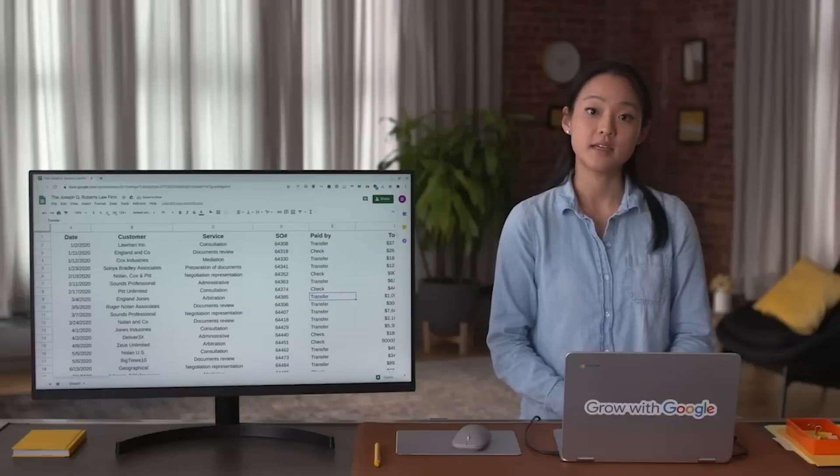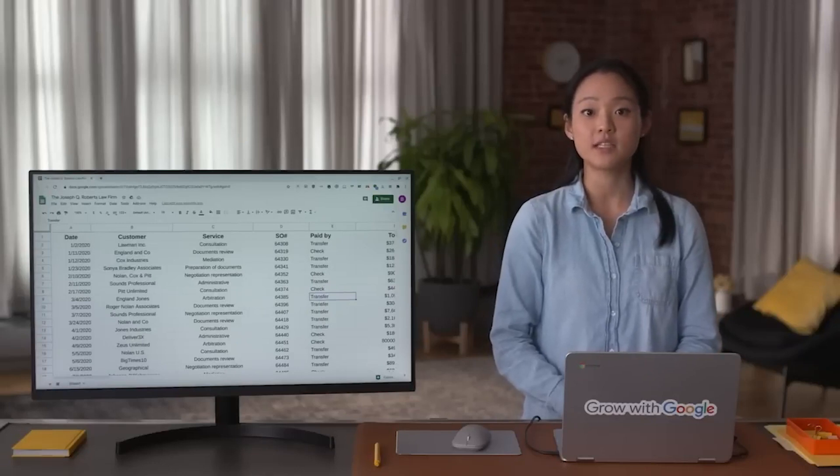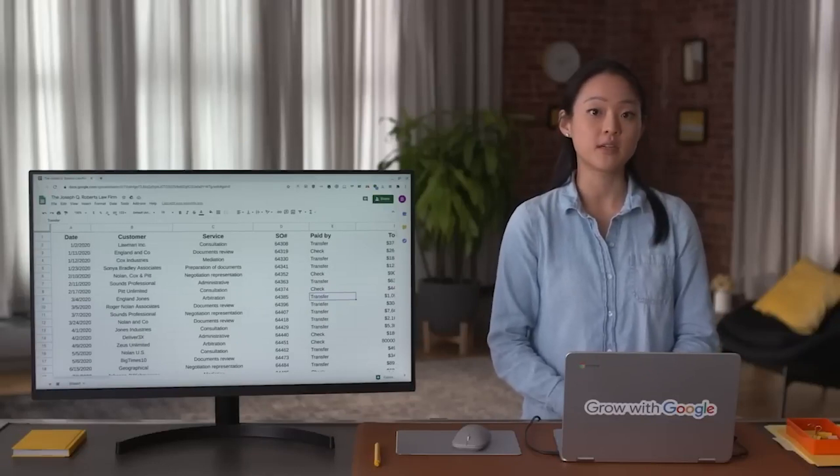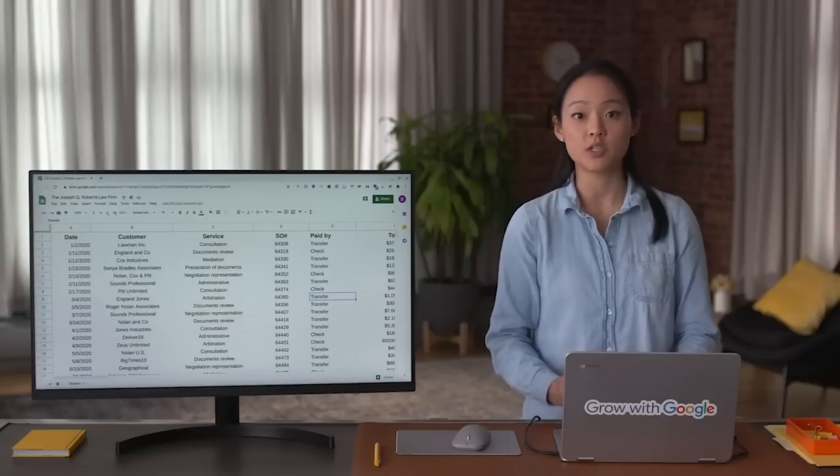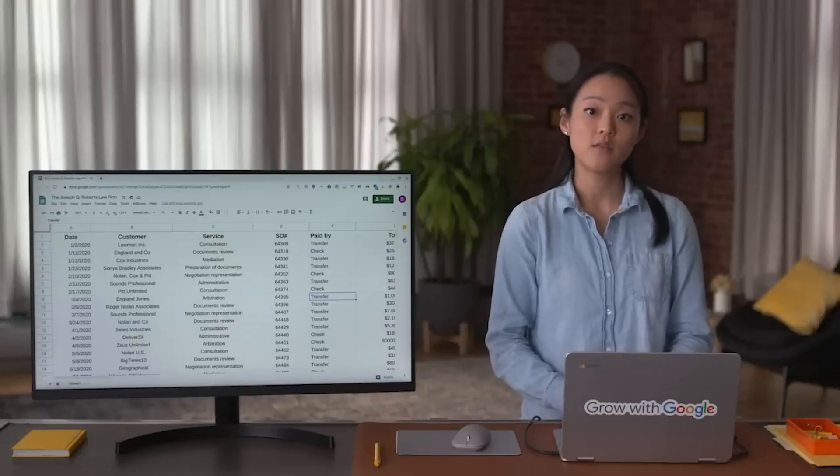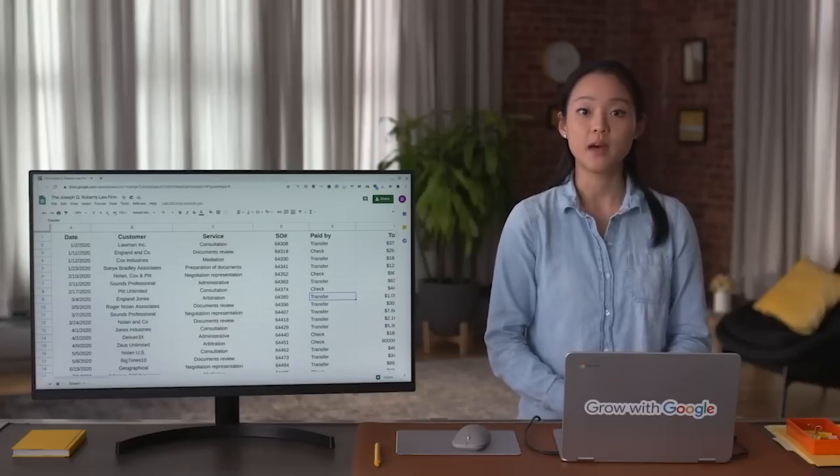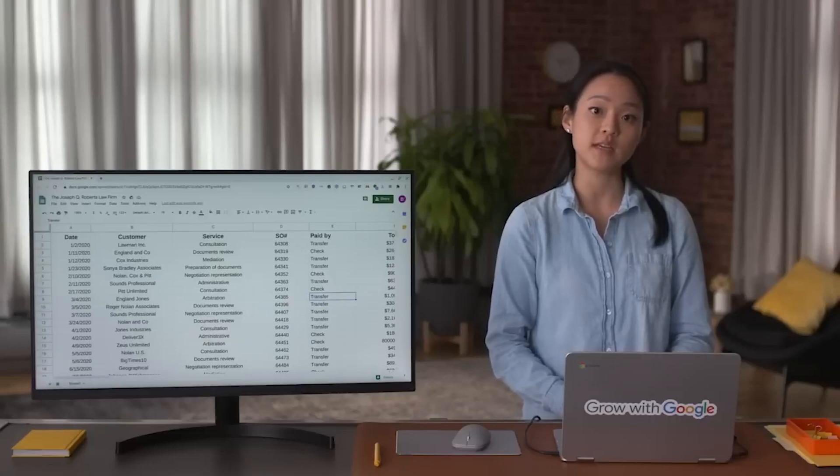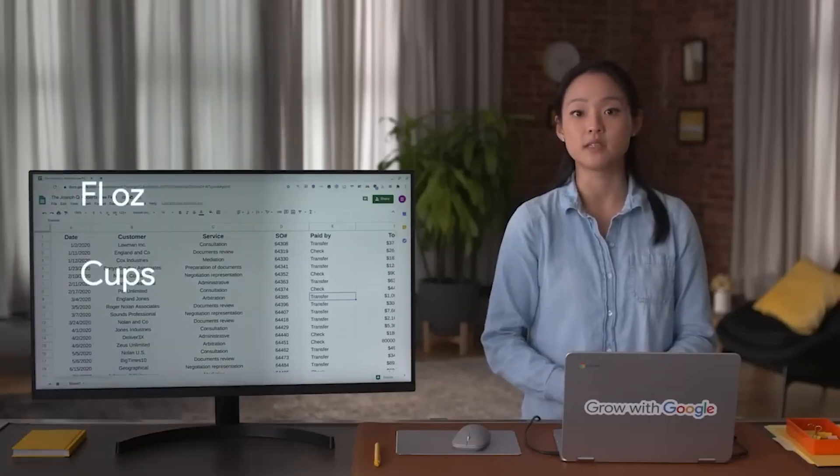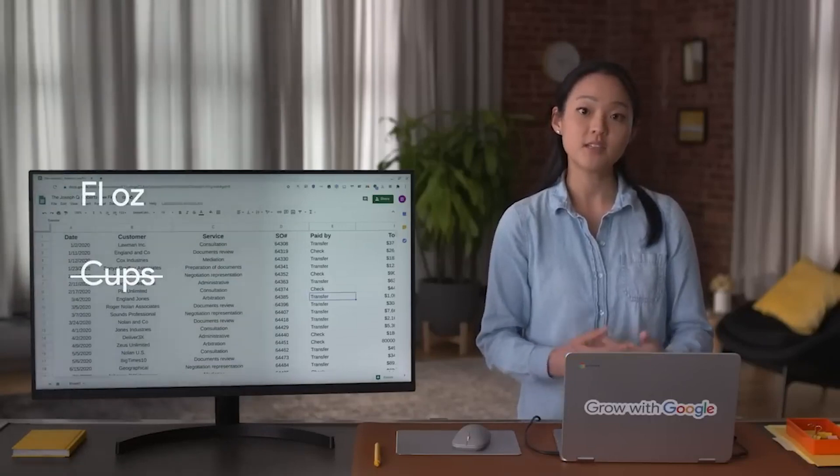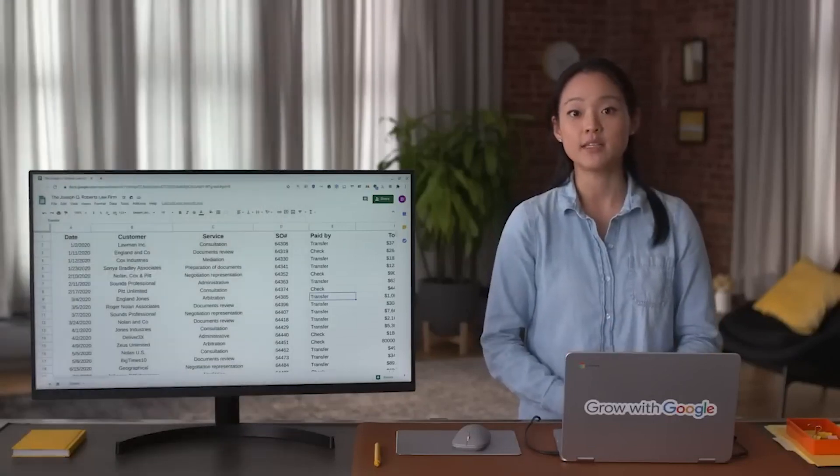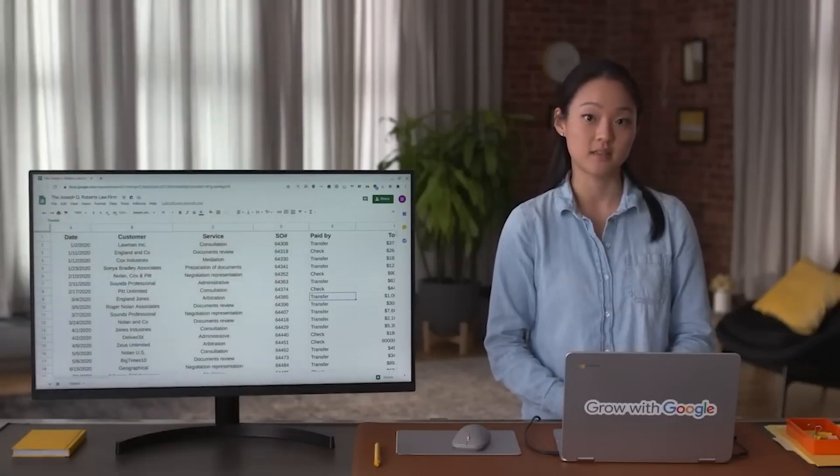Clean data depends largely on the data integrity rules that an organization follows, such as spelling and punctuation guidelines. For example, a beverage company might ask everyone working in its database to enter data about volume in fluid ounces instead of cups.